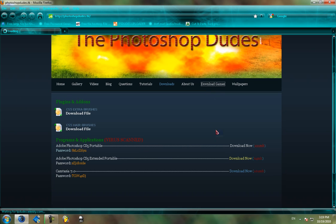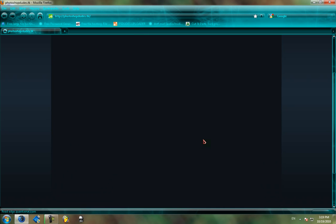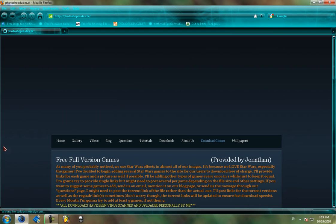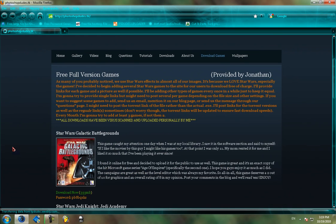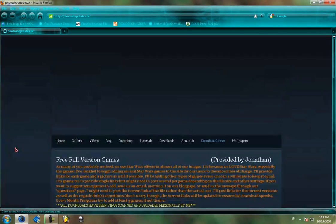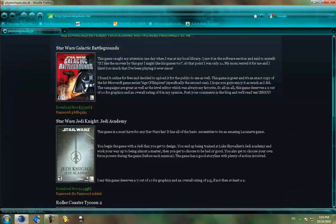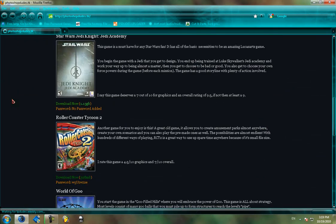Now we go to download games. And here you can see I've uploaded a few games. I've got Star Wars Galactic Battlegrounds right now, Jedi Knight Jedi Academy, Roller Coaster Tycoon 2.